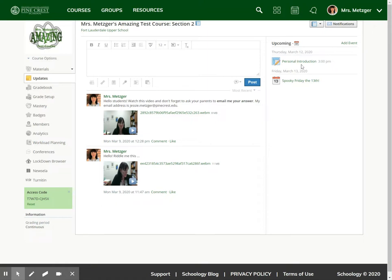Now I see in my calendar, after the personal introduction essay that's due on Thursday, I have my spooky Friday the 13th calendar reminder.